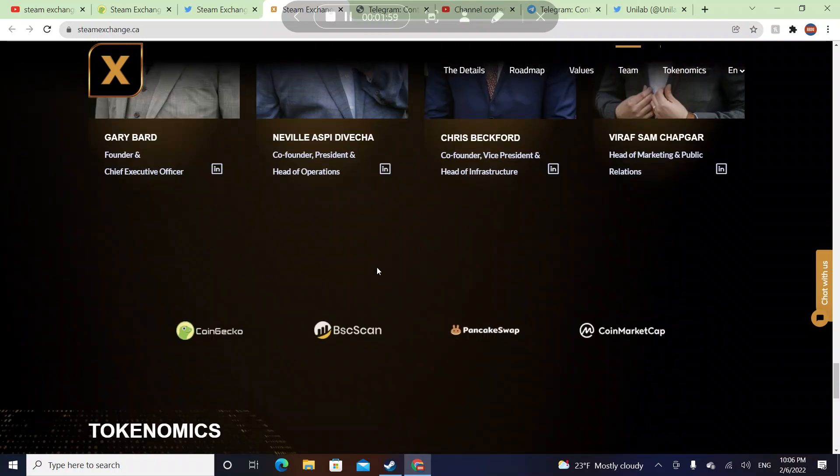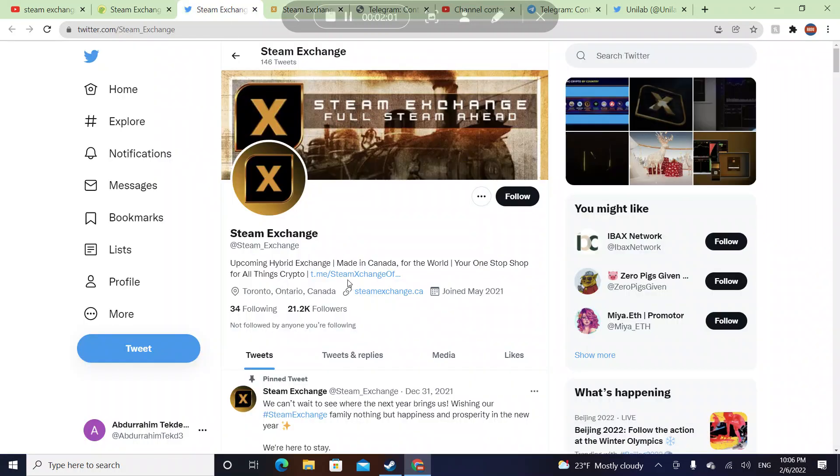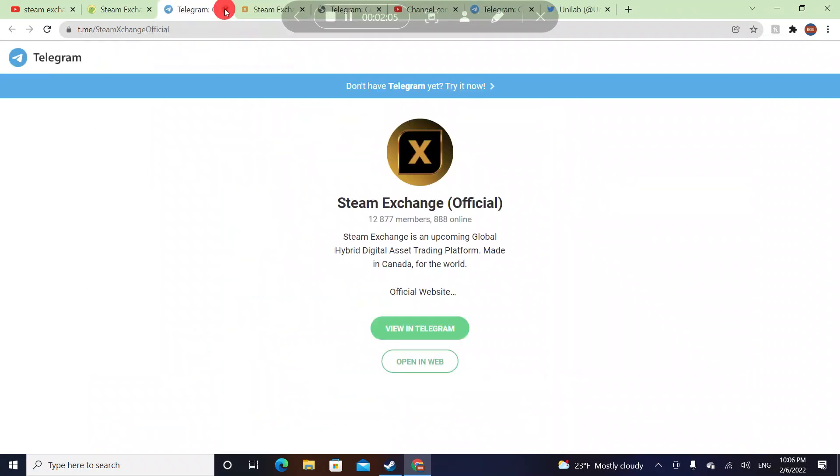Let's check their Telegram. On Telegram they have 12,000 members and 889 online.